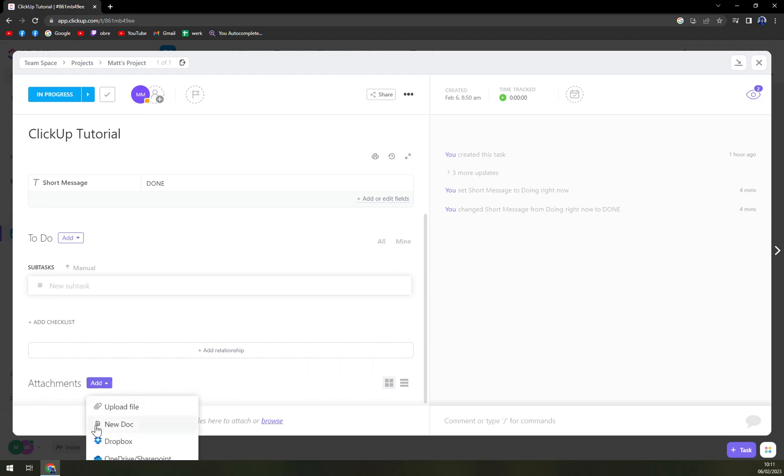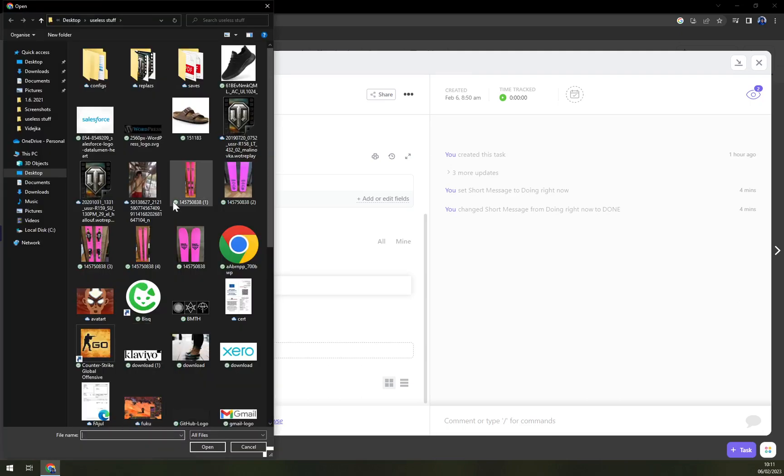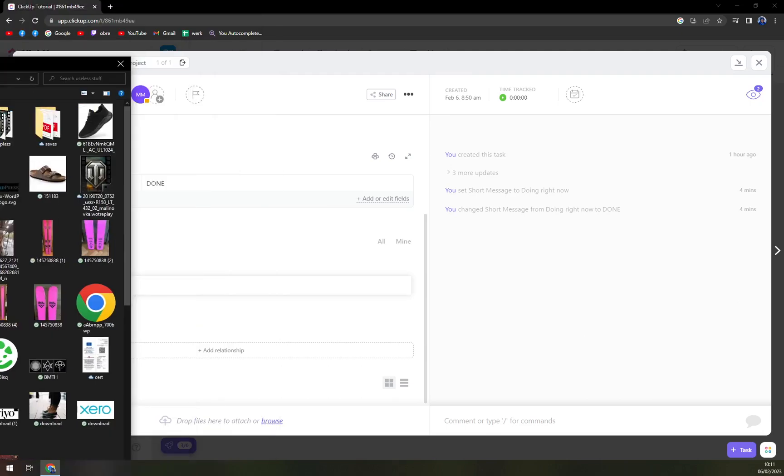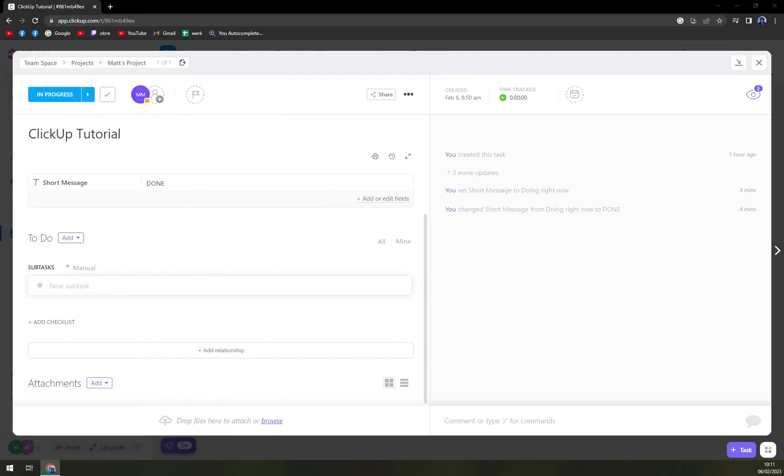We're going to click Add and then upload file. In here, we have tons of options. So let's go and add this PDF sample.